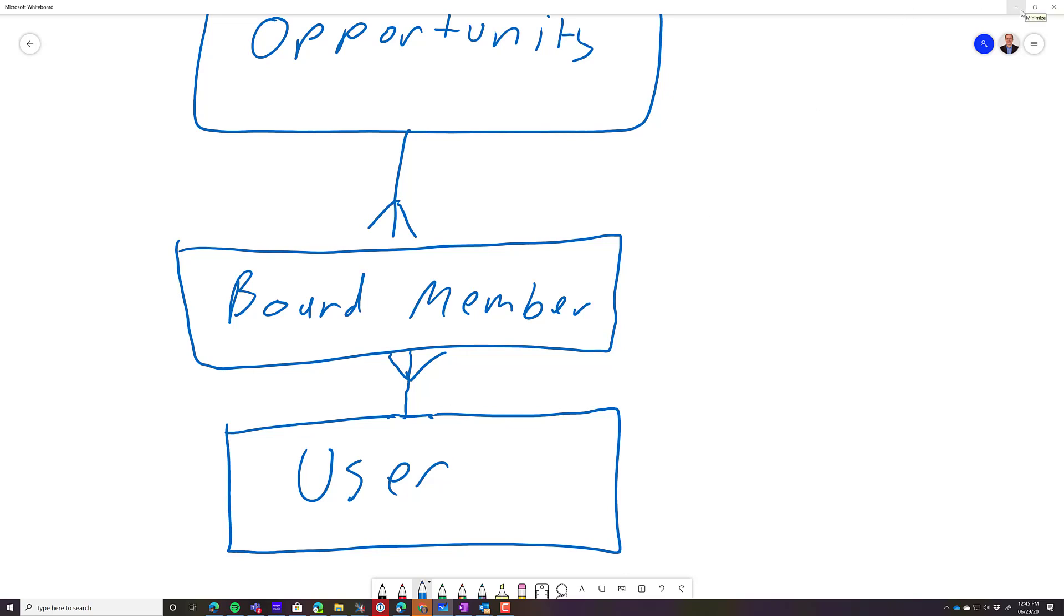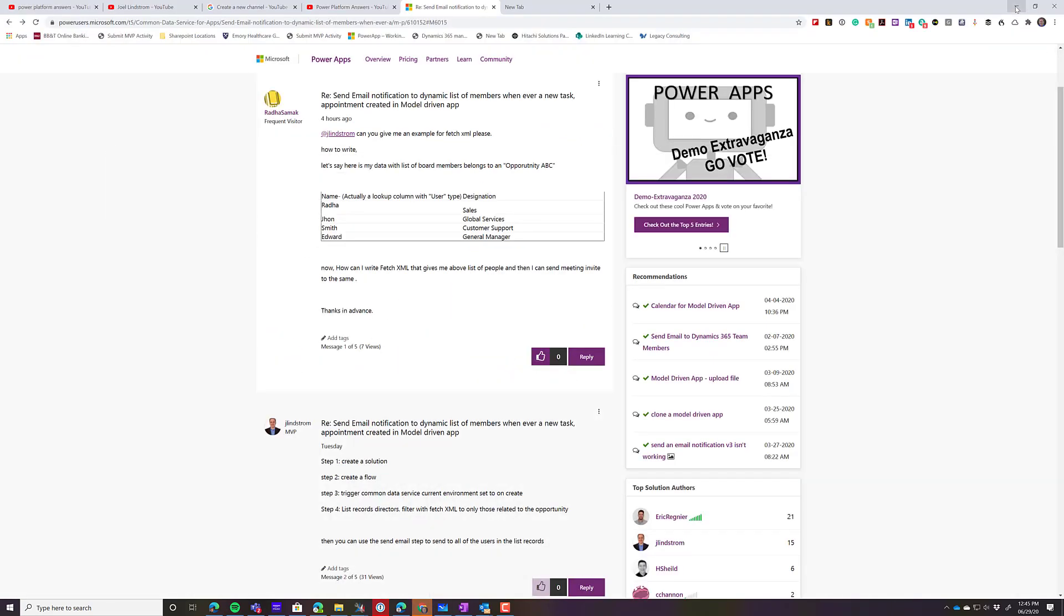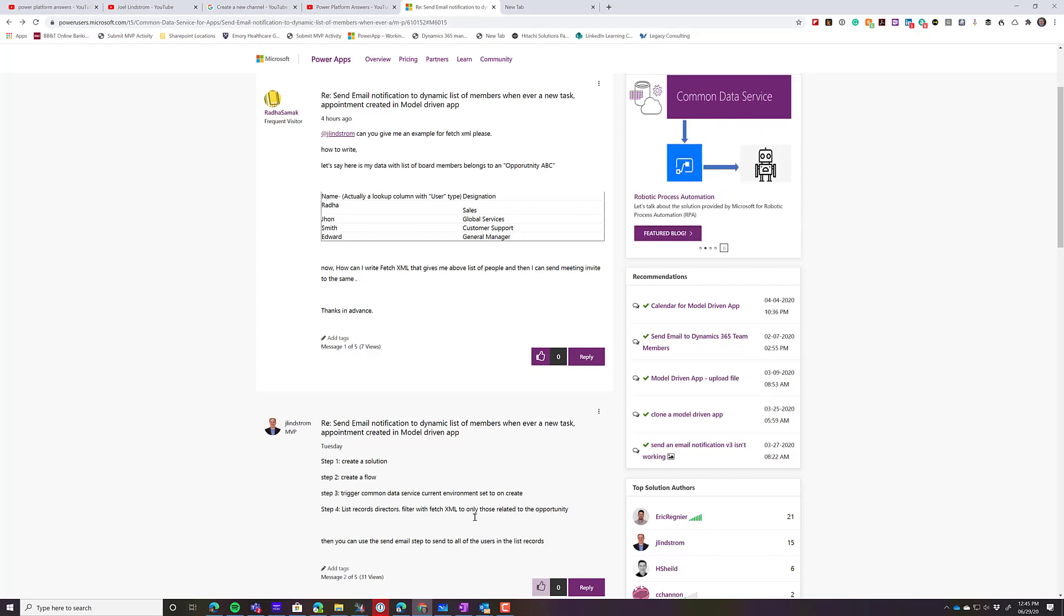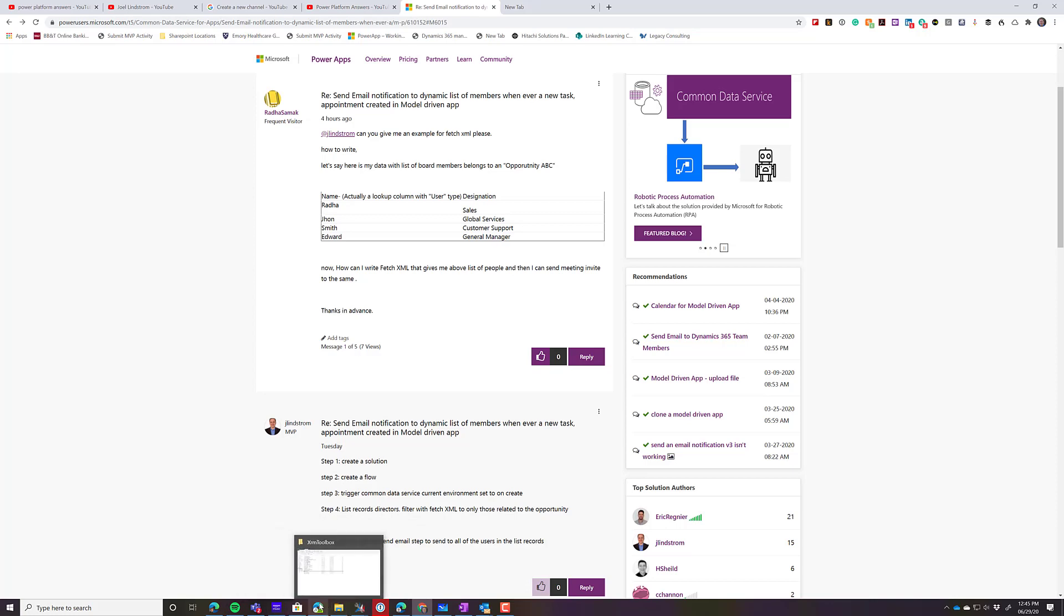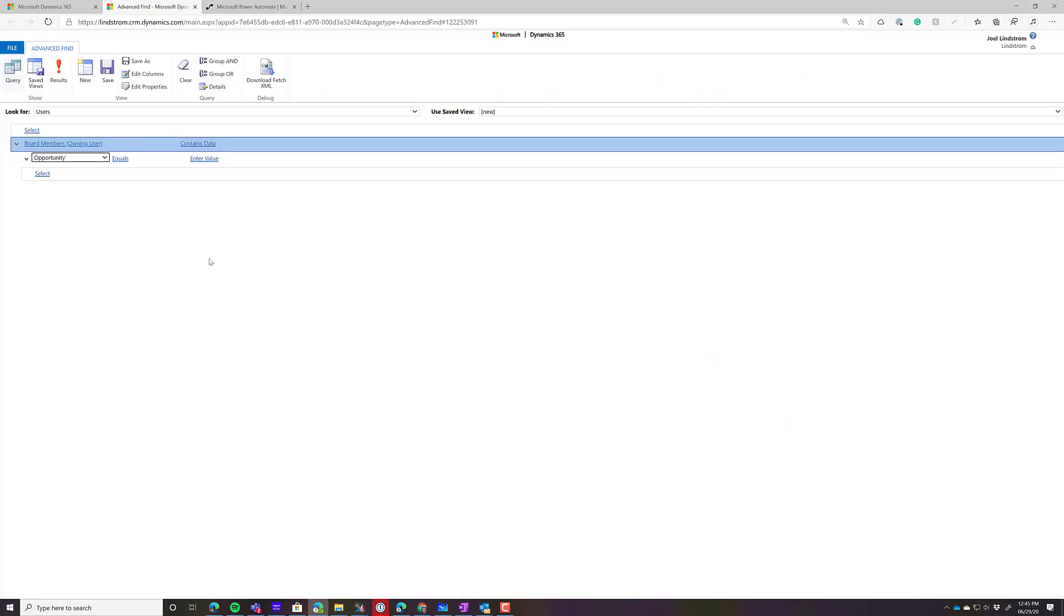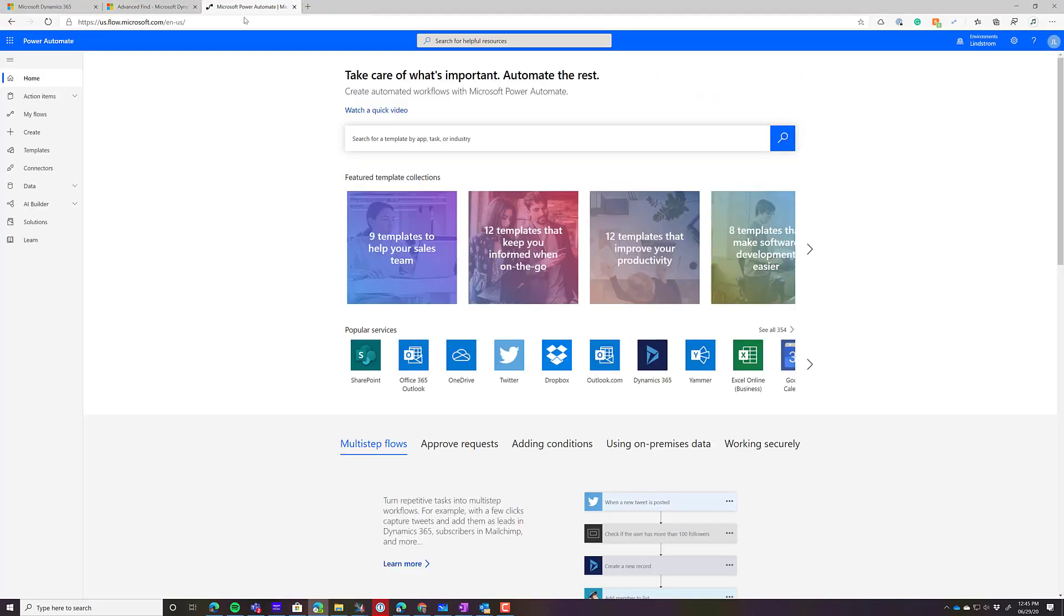So there's some details he doesn't give, such as do you want it to be one meeting invite that includes everybody, or do you want it to be a separate meeting invite for each person? But what we're going to talk about is how would you do this with flow, specifically the capability to use FetchXML to do it. And this is one of my favorite things about the current environment connector. So first of all, let's go into Power Automate.